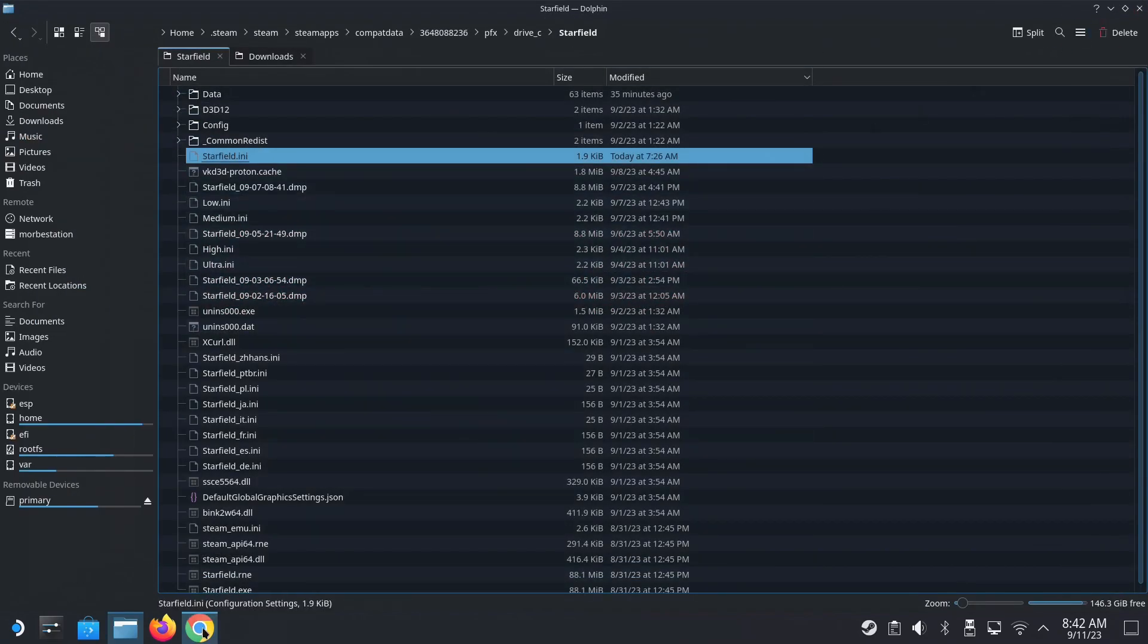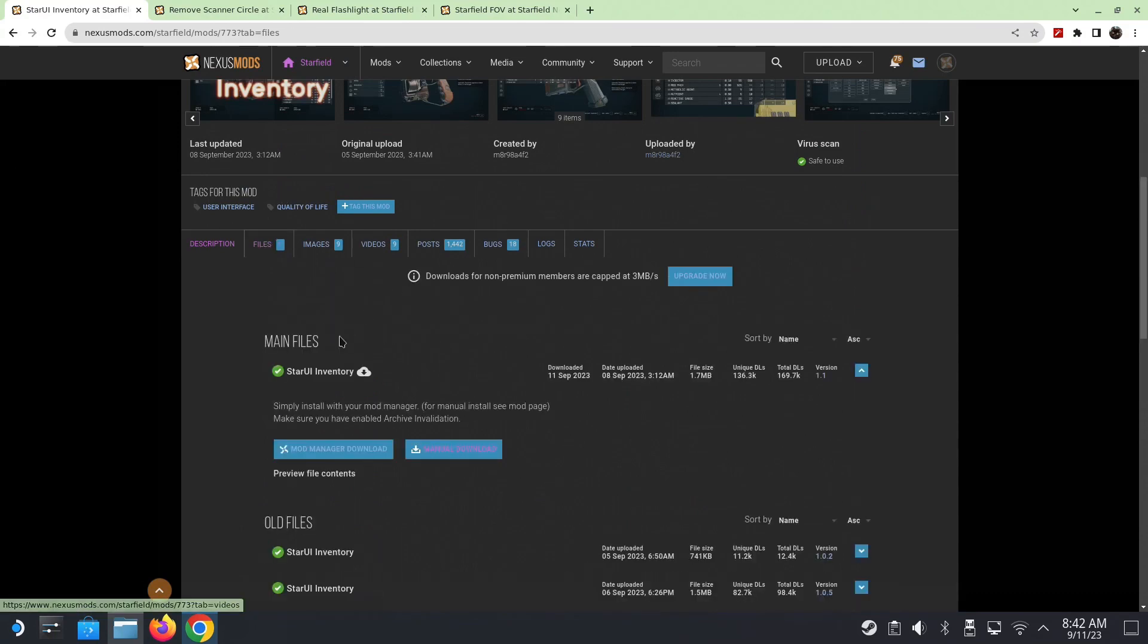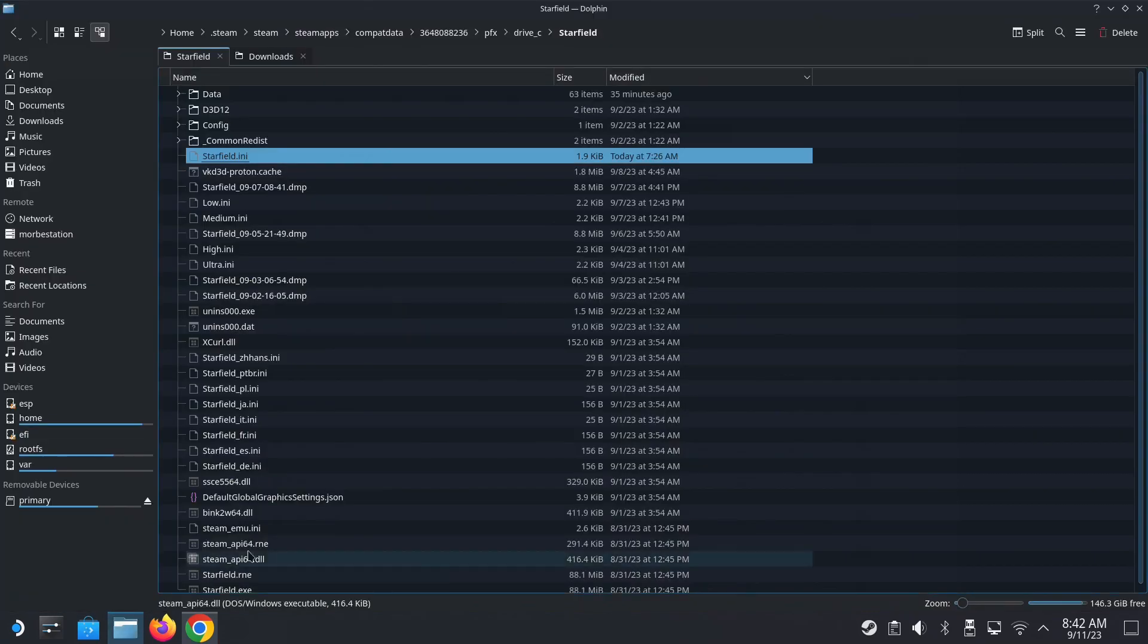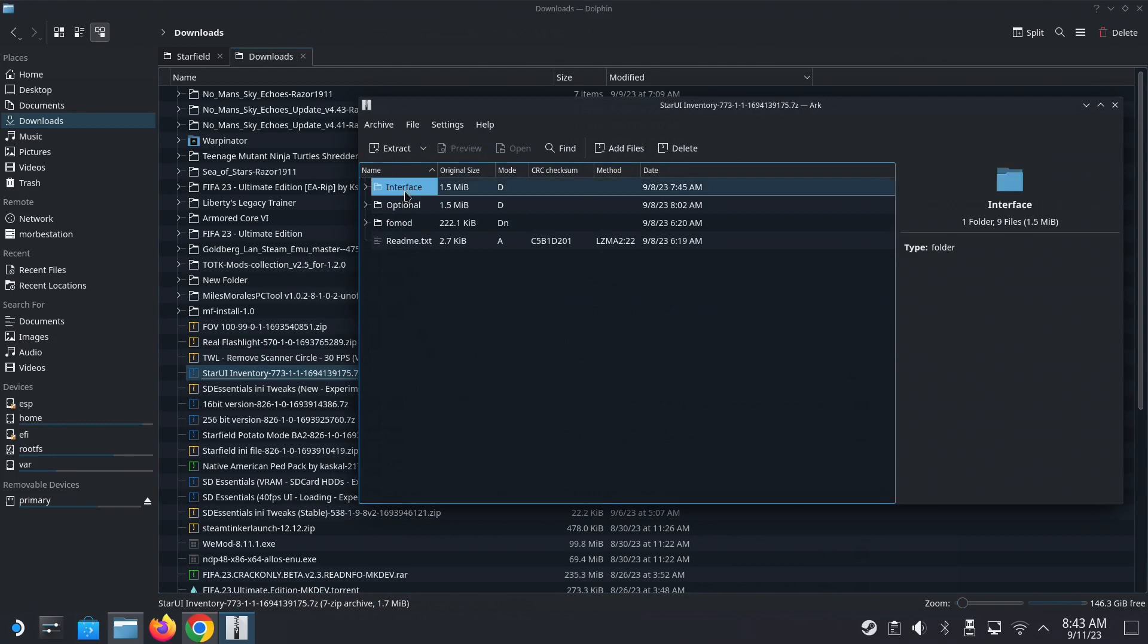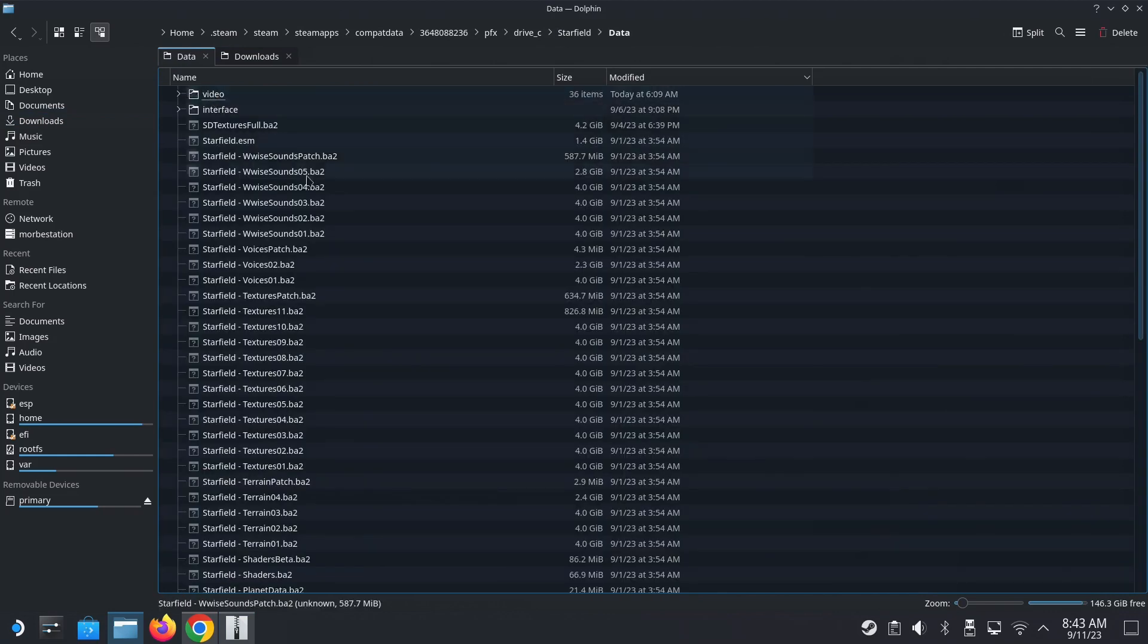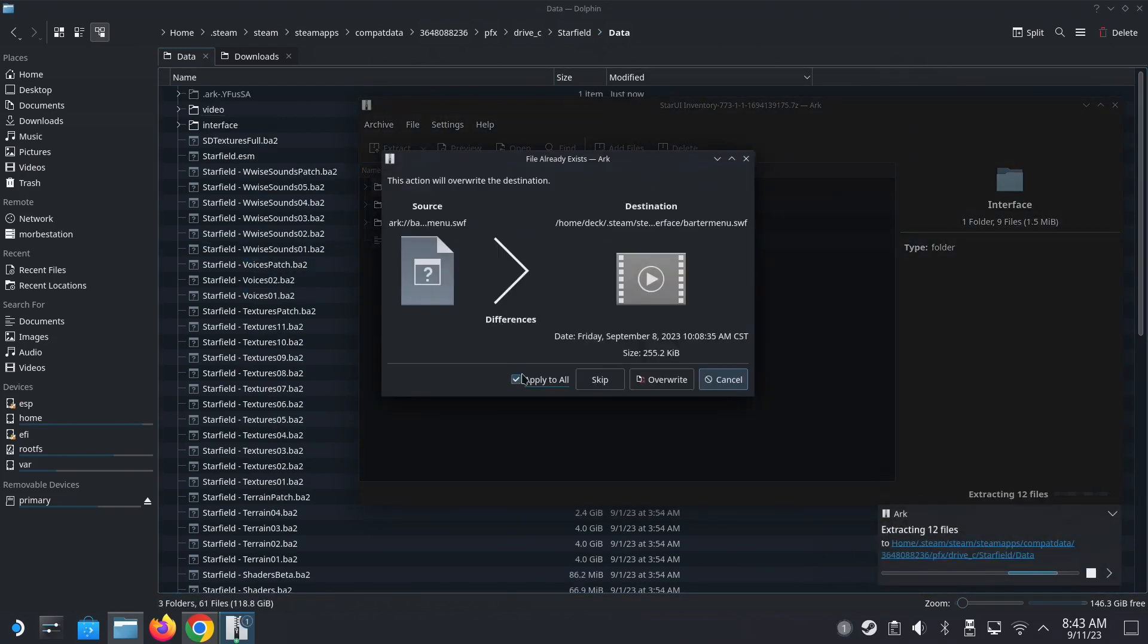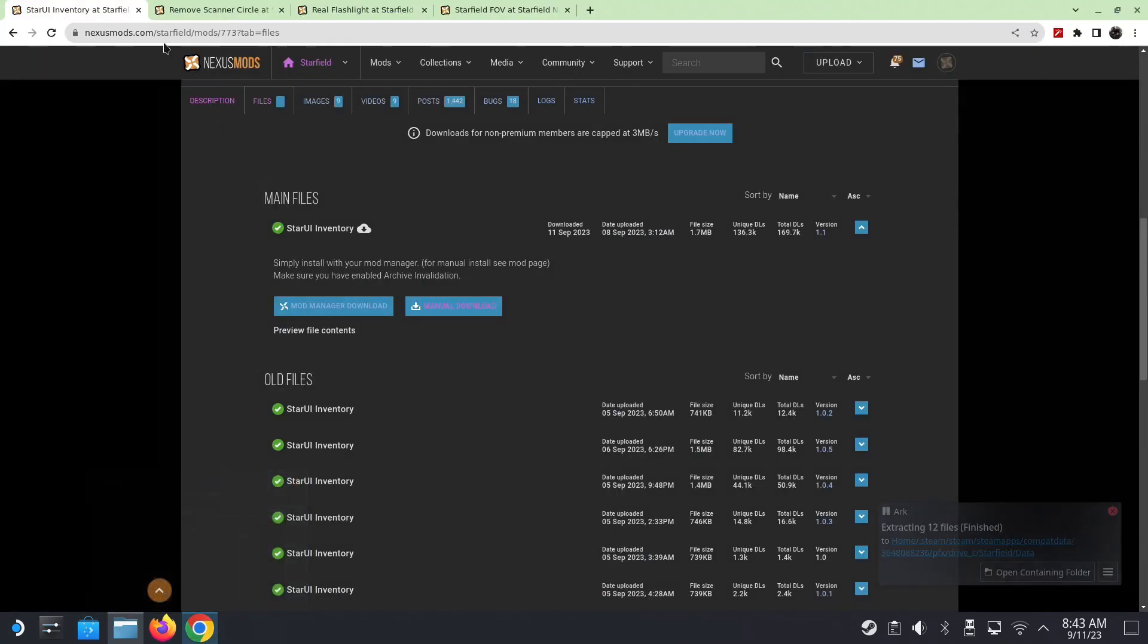So once you've got that, go to the files and then download star ui inventory. So I already have mine downloaded. So it's here. Star inventory. It's a zip file. And then transfer this interface folder into the data folder. So starfield data inside here. Just put the whole interface folder in and you're good to go. So that's done.